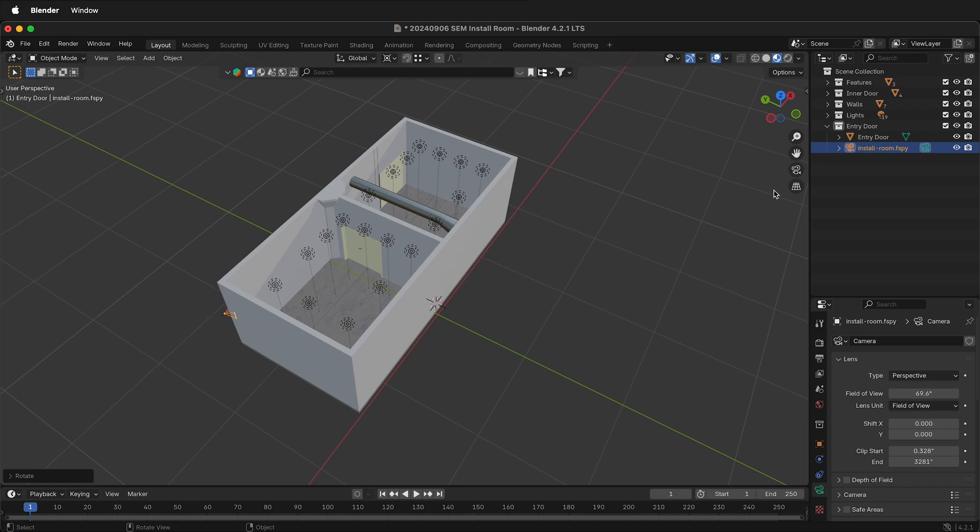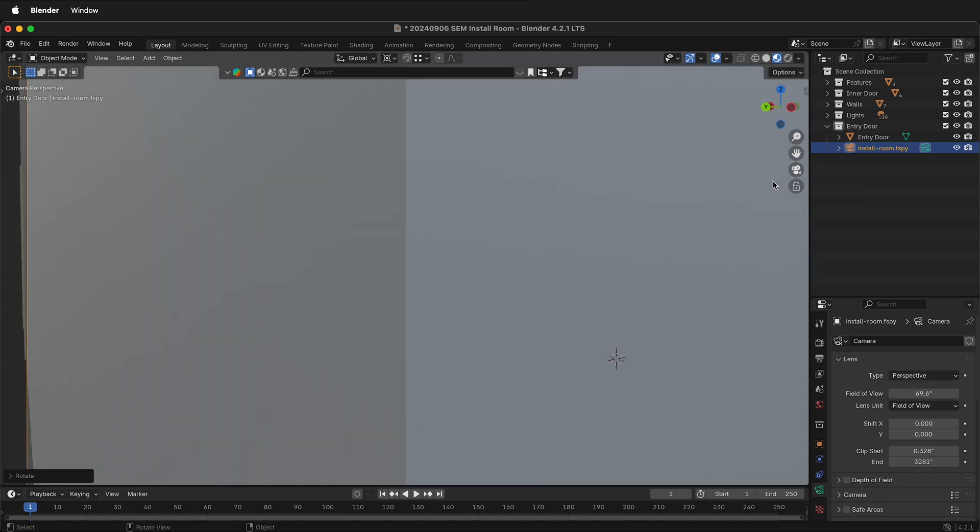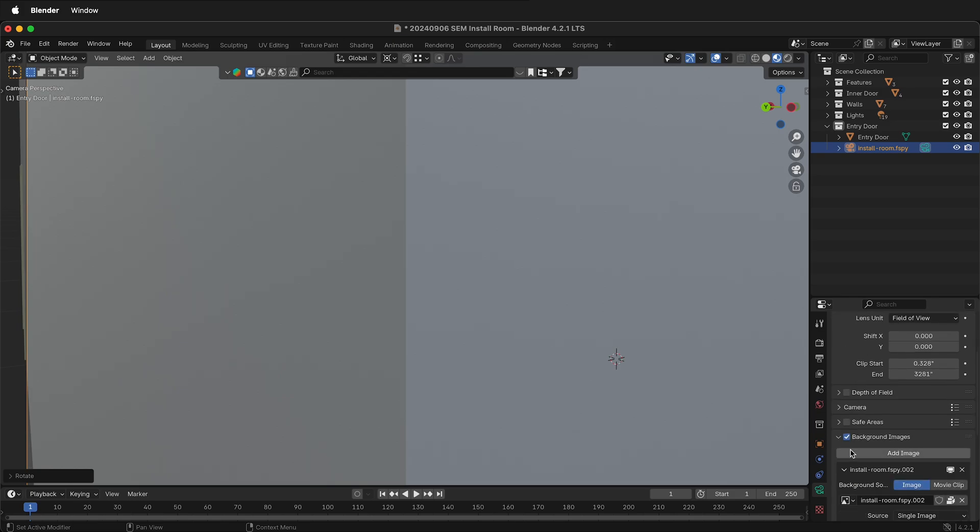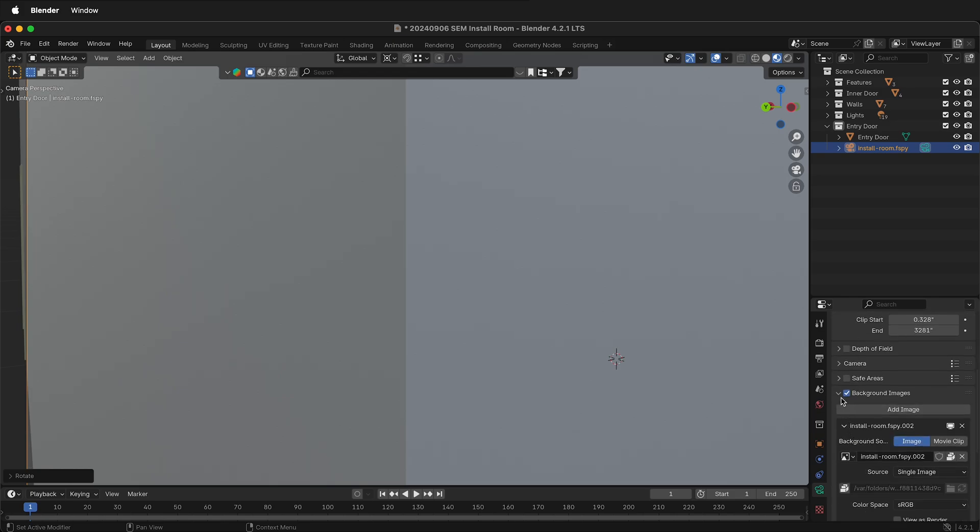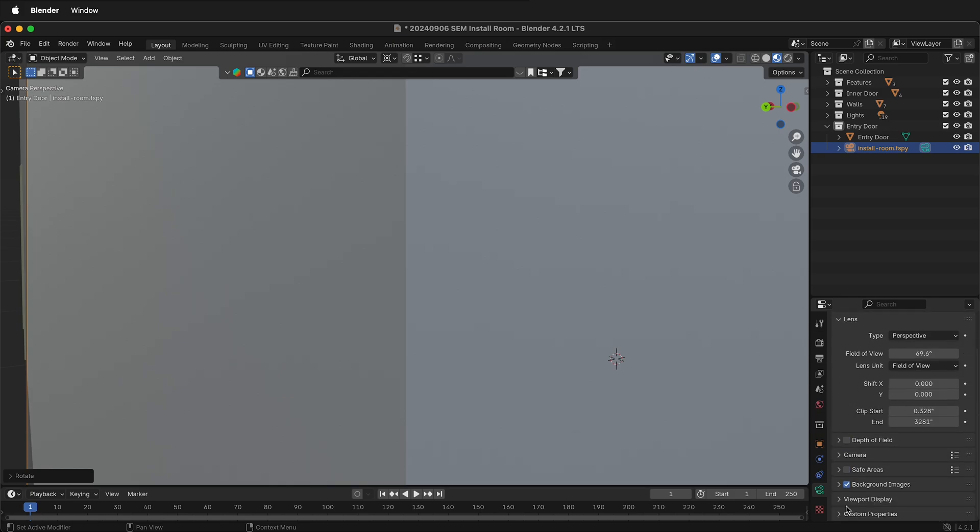If I jump back into the F-Spy camera by toggling camera view, I can't see anything. So what should I do? I can click on the F-Spy camera, then down here in the camera settings, scroll down to background image. If you have to, you can twirl it out.